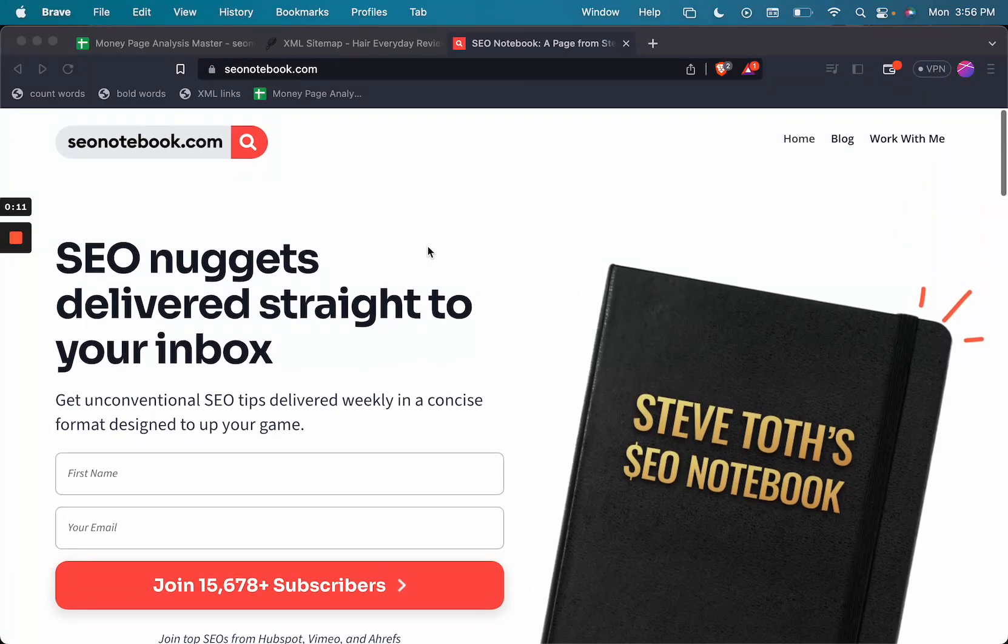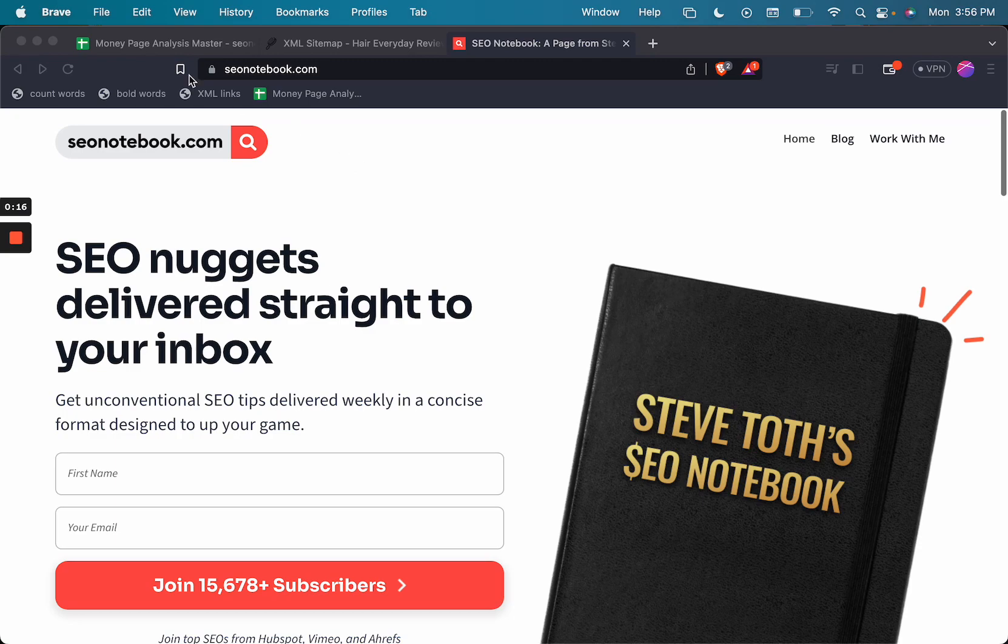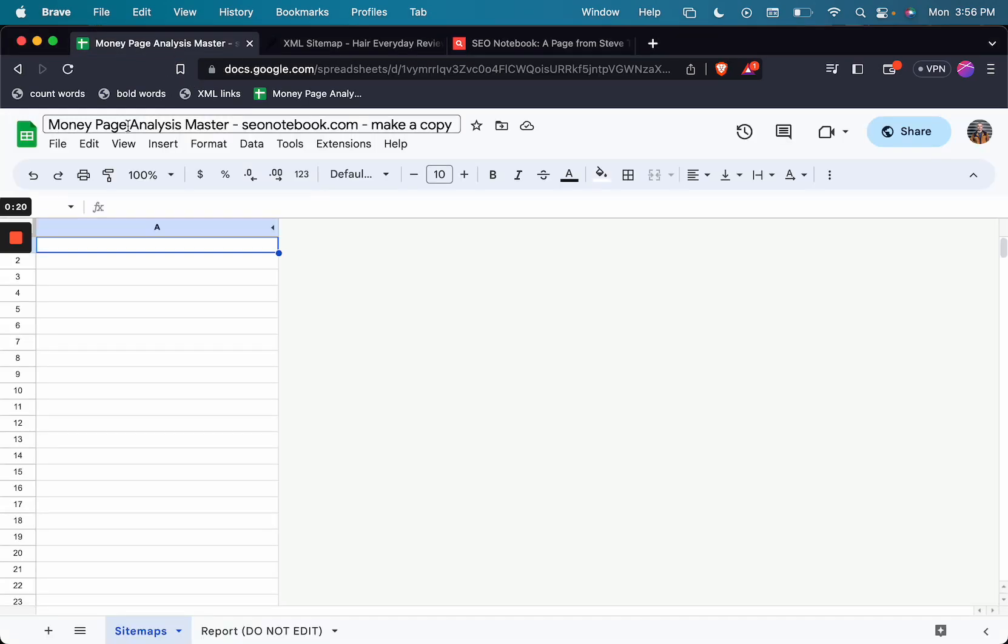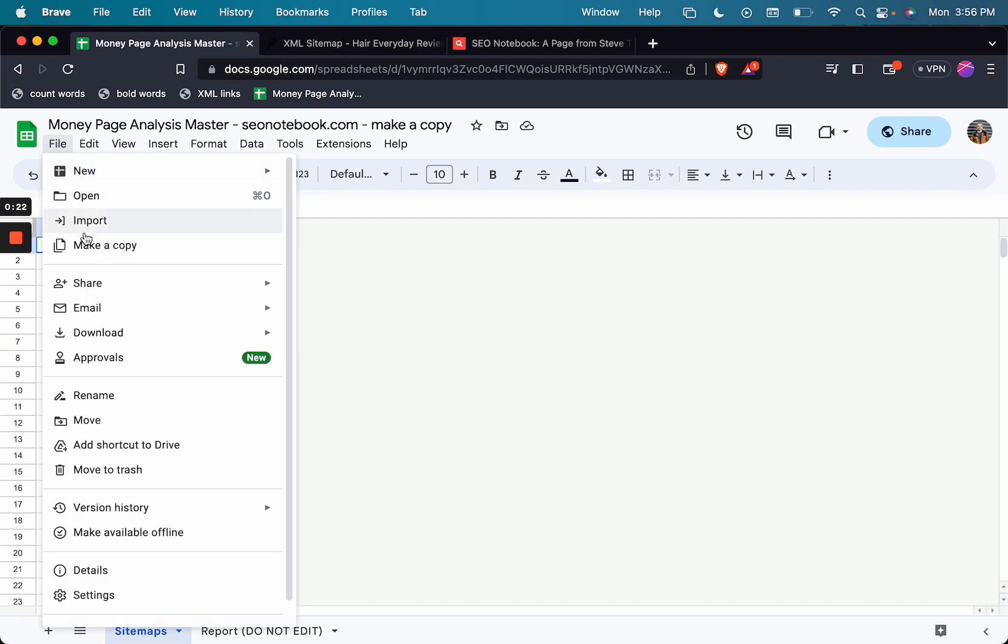So if you like the tip from this note, be sure to go to seonotebook.com and subscribe. And don't forget my YouTube channel while you're at it. So today's note is going to feature a sheet